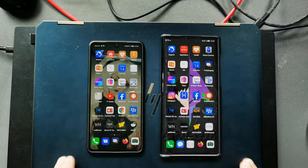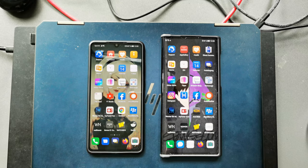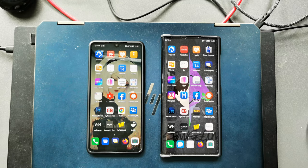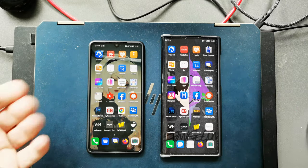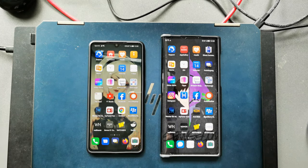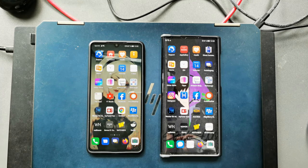So this was everything for this little speed comparison test between the Mate XS and the P30. Hope you enjoyed it, give it a thumbs up, like, subscribe, and until the next time, bye.